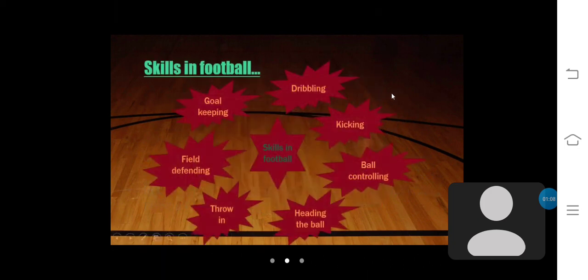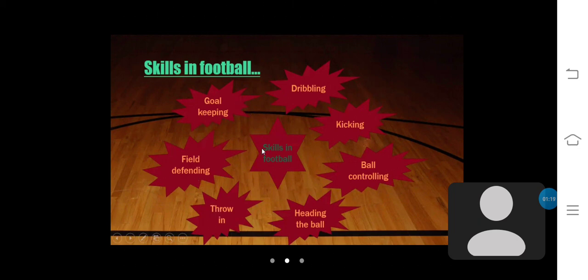Here are some examples of skills in football: dribbling, kicking, ball controlling, heading the ball, throw-in field, defending, and goal keeping are the skills in football.